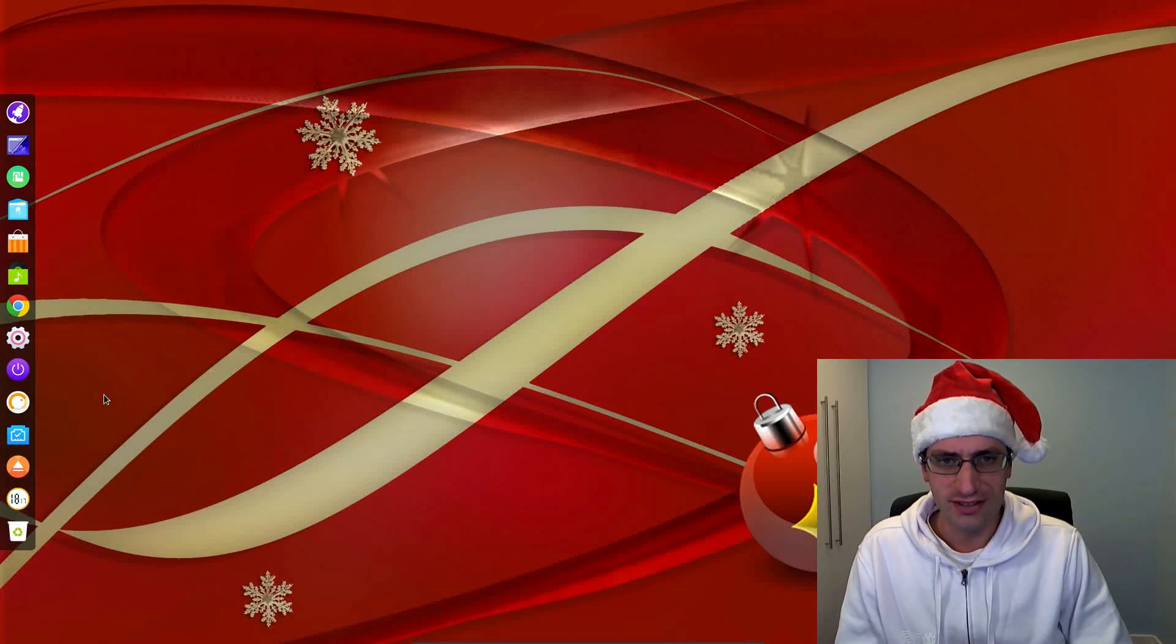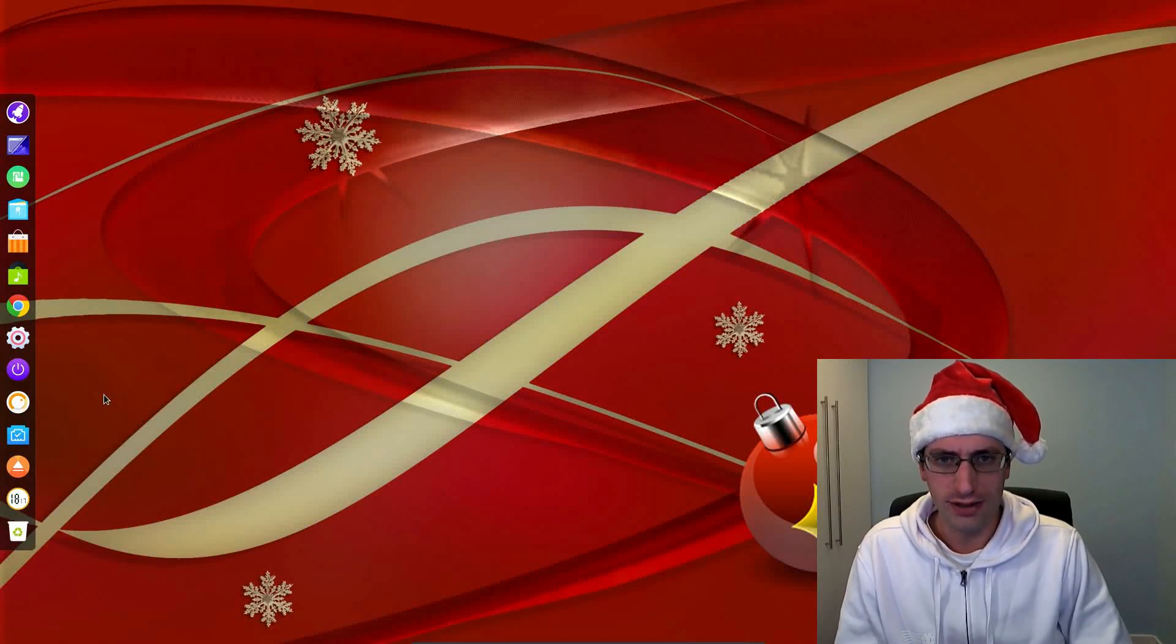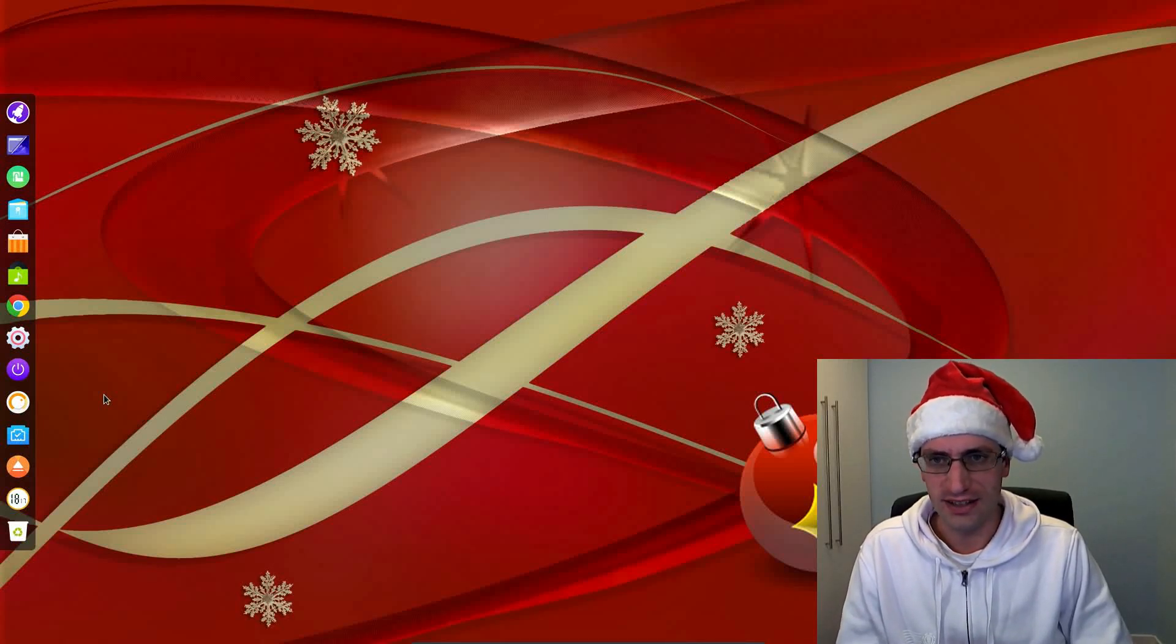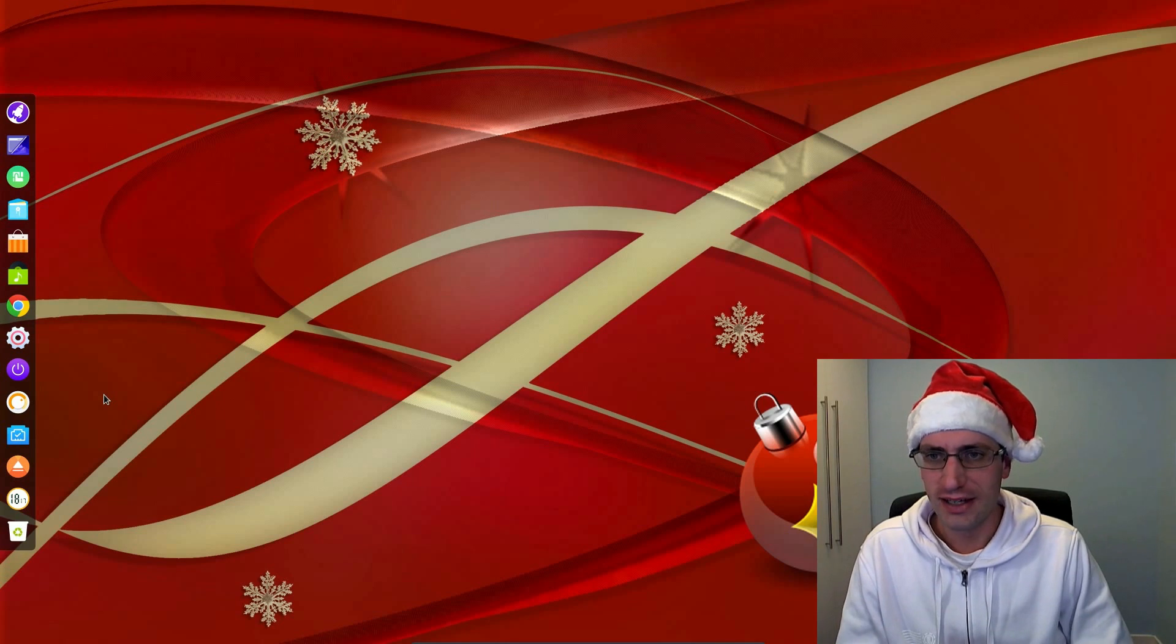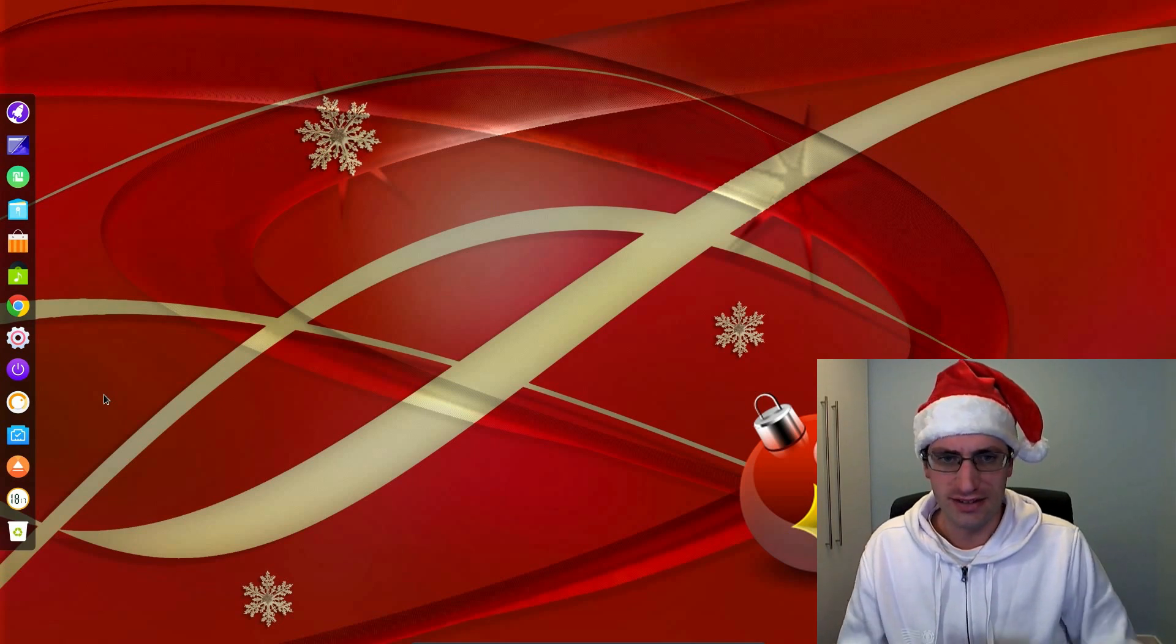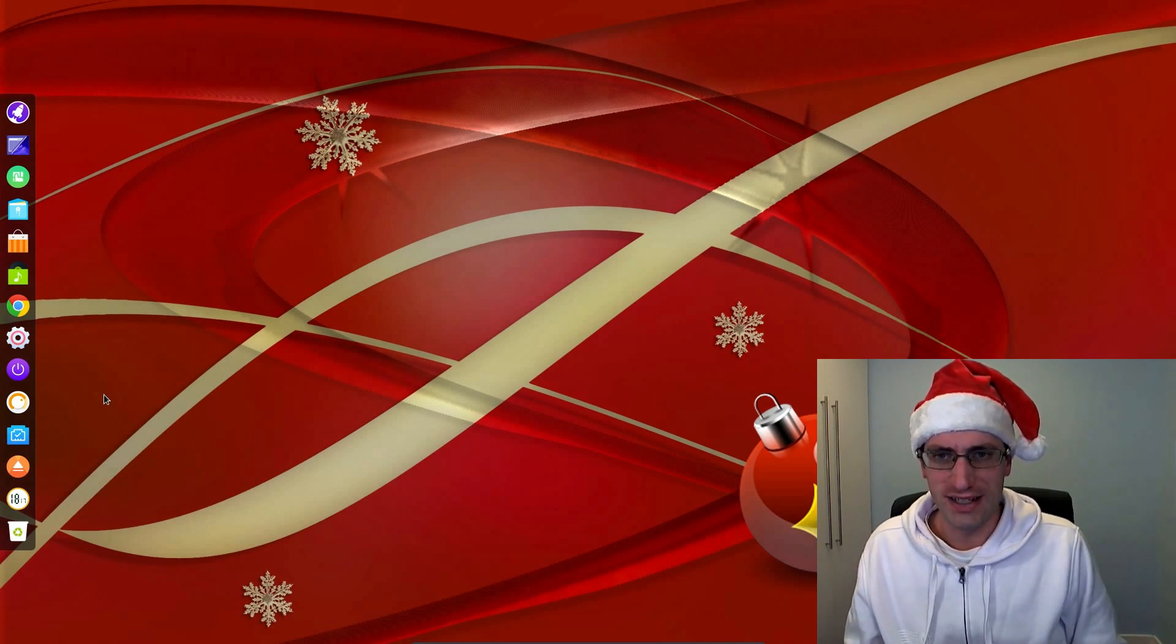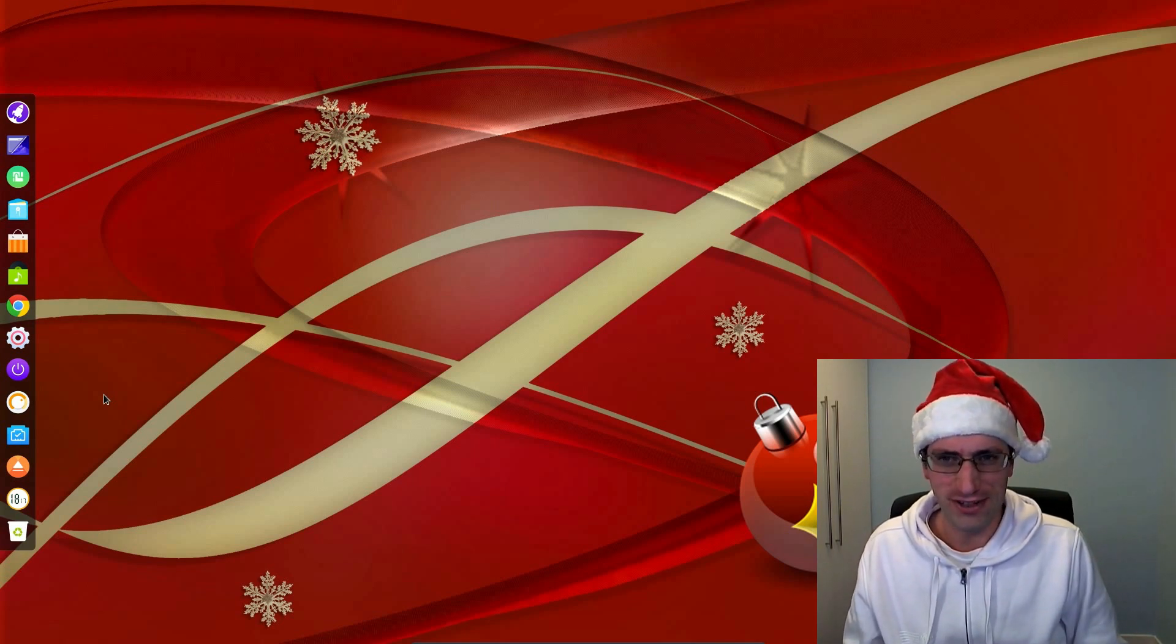Hello everyone and welcome to Linux Desktop December Part 11 where I'll be looking at the Deepin desktop environment. The Deepin desktop comes from the Linux distro Deepin, funny old thing.